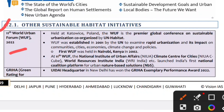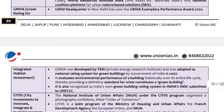WUF is a global conference. Sustainable Urbanization is co-organized by UN Habitat. In 2001, the United Nations established this forum to examine rapid urbanization and its impact on communities, cities, economic and climate change policies. The first UF meeting was in Kenya in 2002, and the 11th UF is in Poland. The National Institute of Urban Affairs Climate Center will launch India's first national coalition platform for urban nature-based solutions.